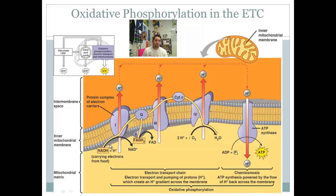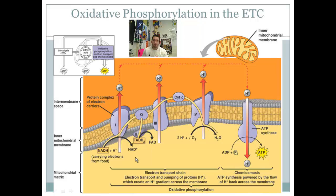NADH drops off its electrons at protein complex 1. FADH2, however, drops its electrons off at complex 2, later in the chain. There are consequences: since FADH2 enters at complex 2, it bypasses complex 1 and misses out on the hydrogens that complex 1 pumps. With fewer protons pumped, there's less potential to create the proton motive force and less potential to phosphorylate ADP to make ATP. So FADH2 is a little bit less efficient than NADH at making ATP — this will be important later.